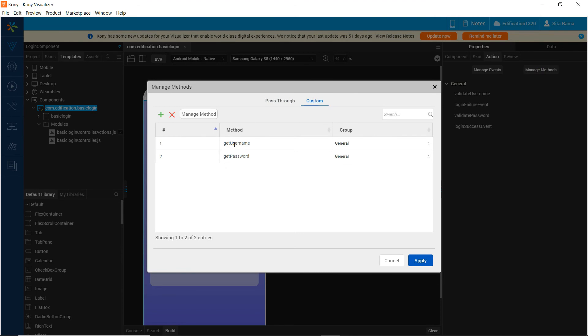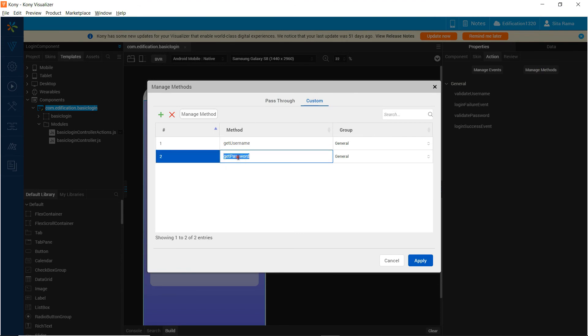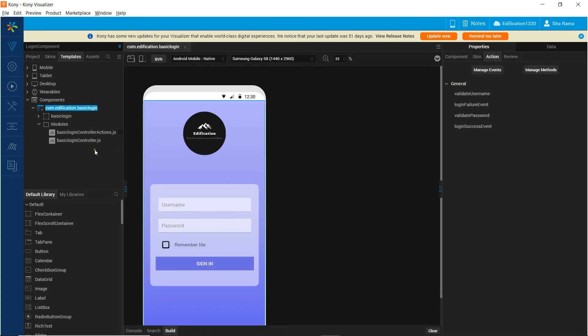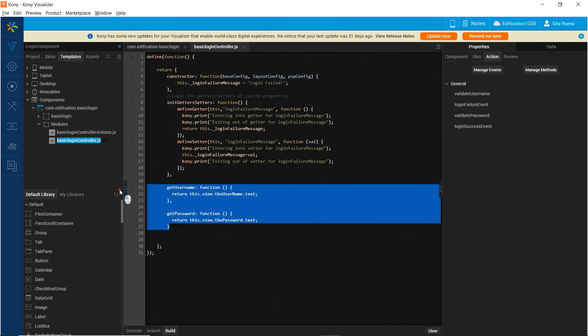Let us also define the functionality behind the methods that we are exposing as part of this component's contract — that is, the getUserName and getPassword methods. Define the methods corresponding to the two custom methods that we have created.